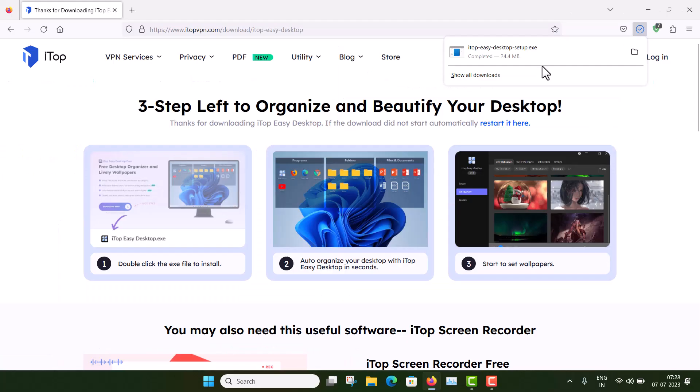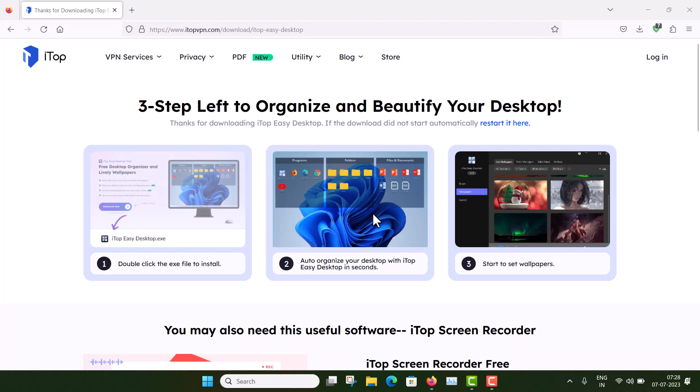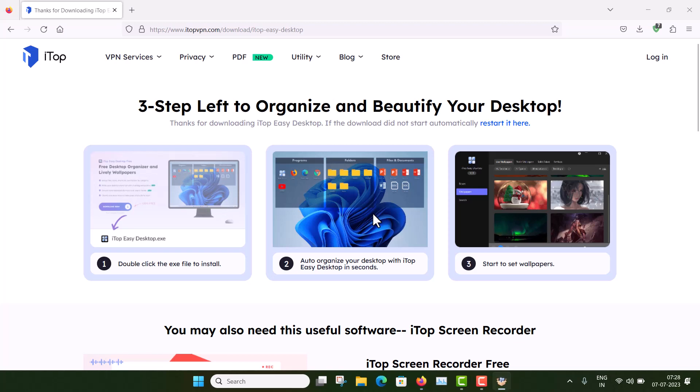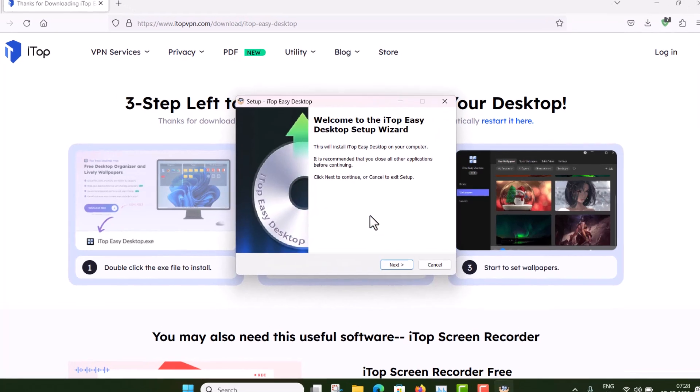Alright, so it has downloaded. Now click here. And click yes.